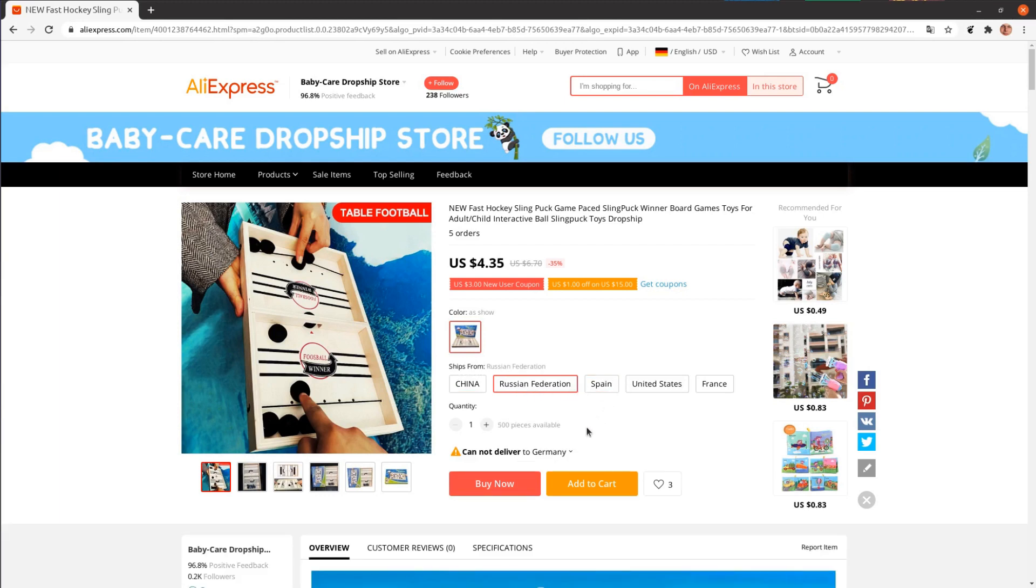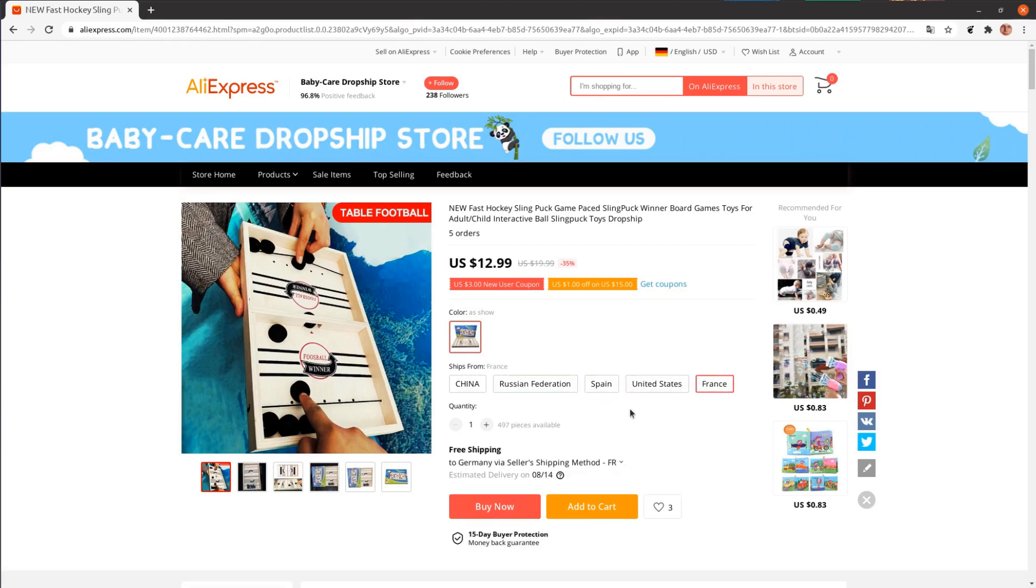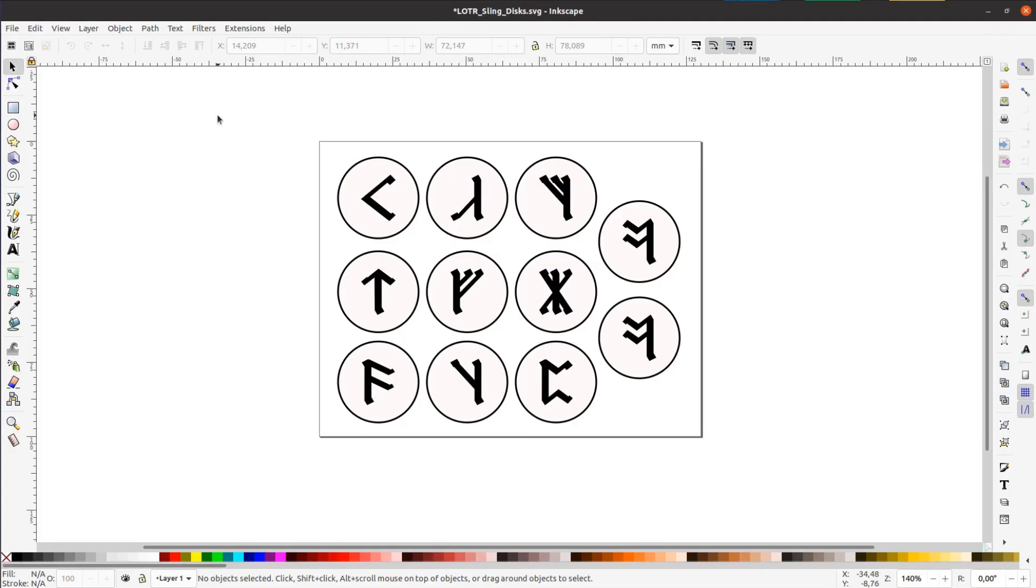But why should I buy a game if I can make it for only 4 times the money and a few days of work? So let's get to it.